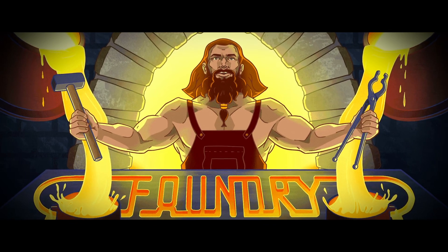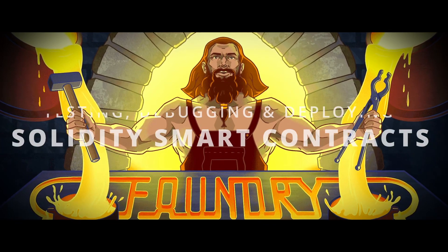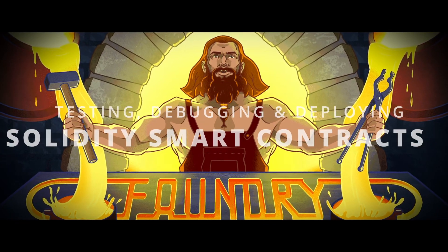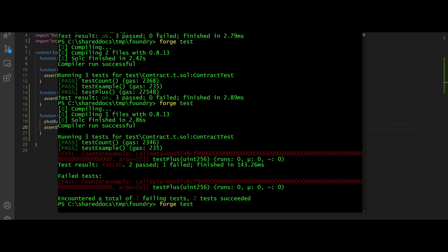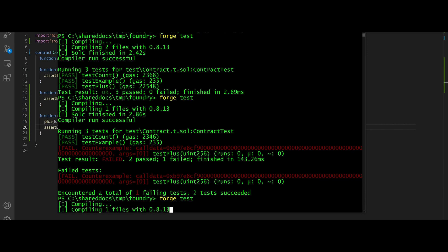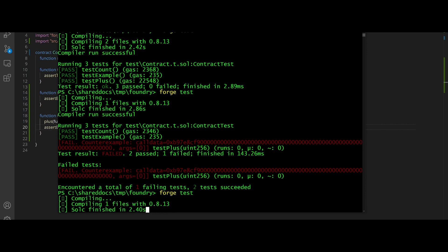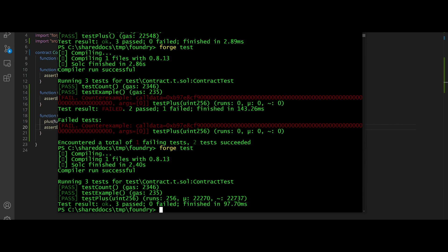Foundry is a framework for testing, debugging, and deploying Solidity smart contracts. It's a command line tool built on Rust with faster execution than competing products such as Truffle or Hardhat.